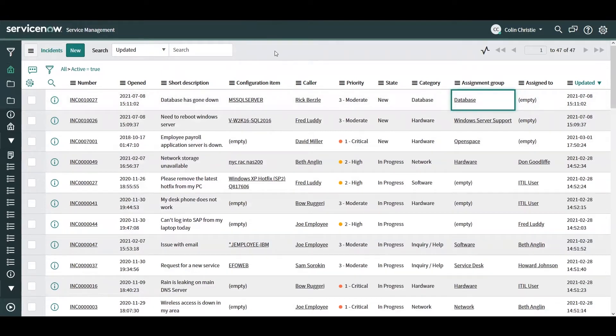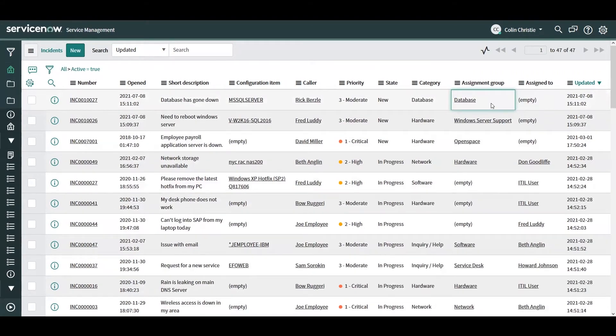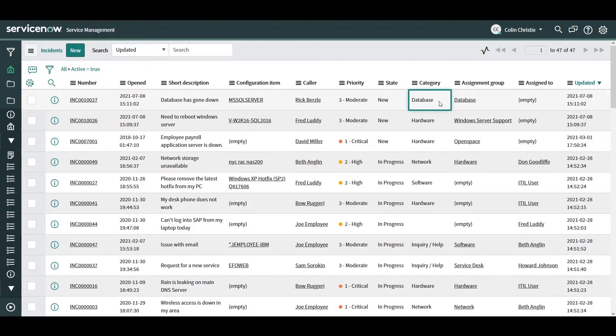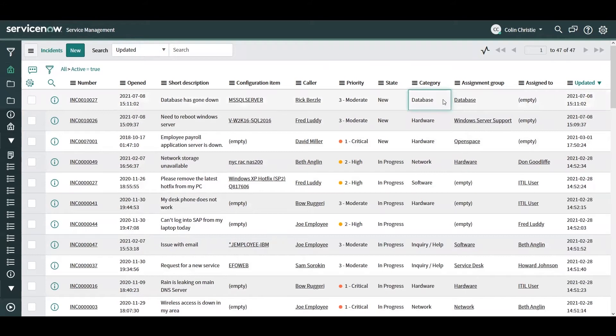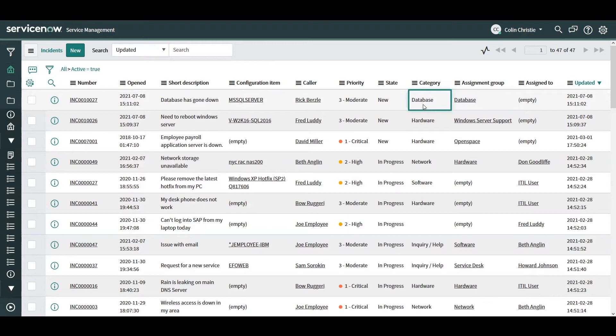But some people might think this could be done very easily with assignment rules and that is true. However, assignment rules do depend on users opening tickets properly. So, for example, if the user who opened this ticket accidentally picked hardware as the category, and I have assignment rules that depend on the category being set properly, then the assignment group on an incident like this would very much depend on the category being set properly.